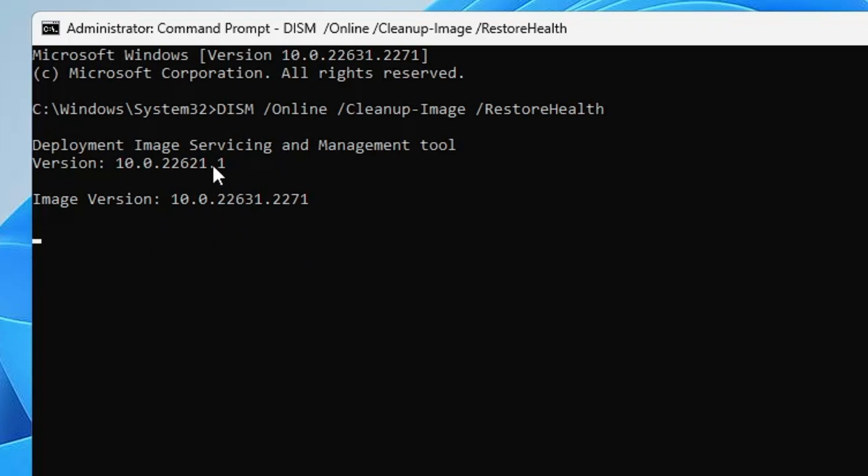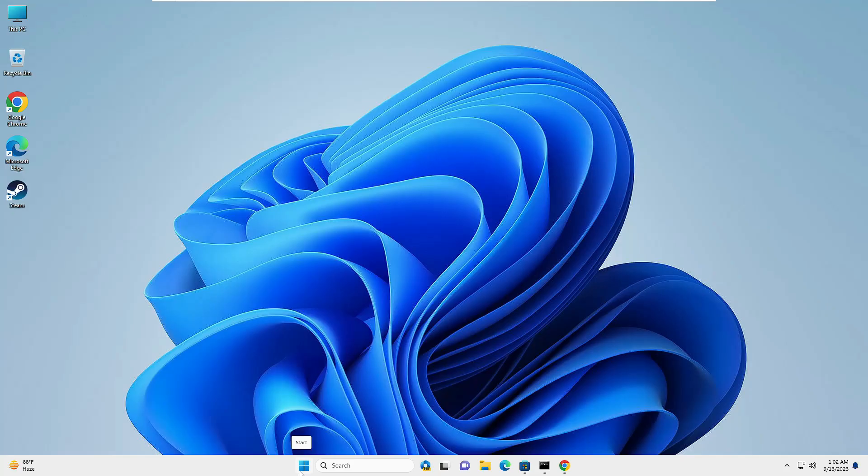Now this will be scanning all of your image files looking for any kind of problem. This will take some time, so what we can do is minimize it.